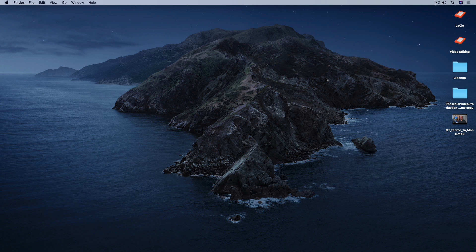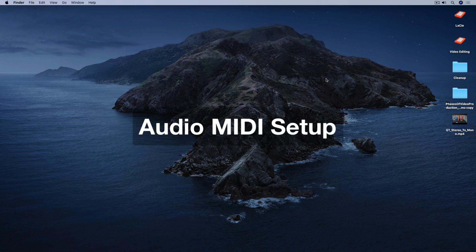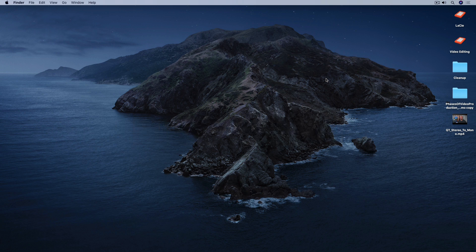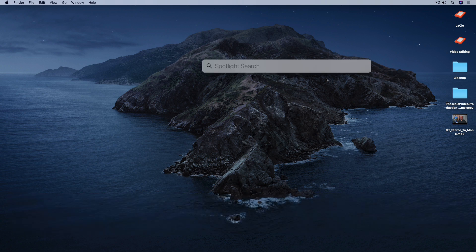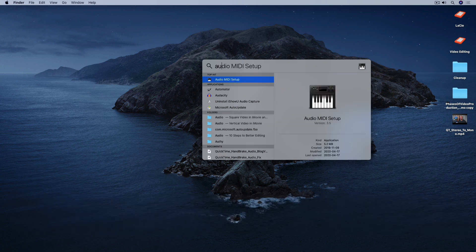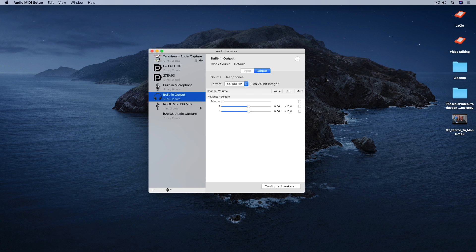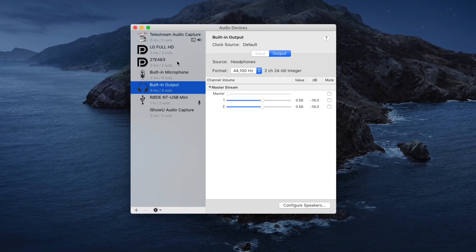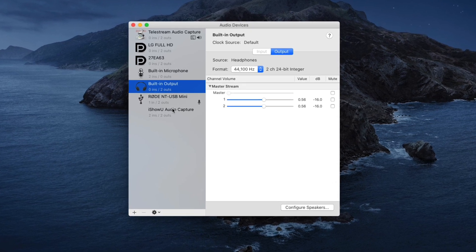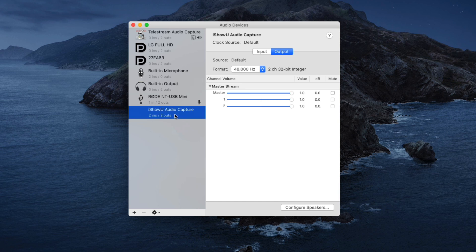To set everything up, you first need to open an application on your Mac called Audio MIDI Setup. A quick way to do that is to press the Command key and then the spacebar, which brings up Spotlight Search. Then start typing 'audio' and you can see Audio MIDI Setup is the top hit — just hit Return to select it. The Audio MIDI Setup interface opens up, and on the left you can see all the different audio devices attached to my Mac. Importantly, iShowU Audio Capture is present, which means I installed it correctly.